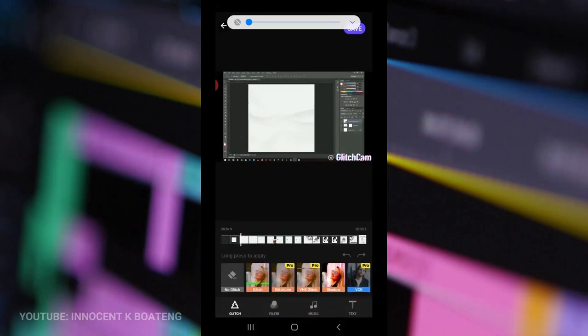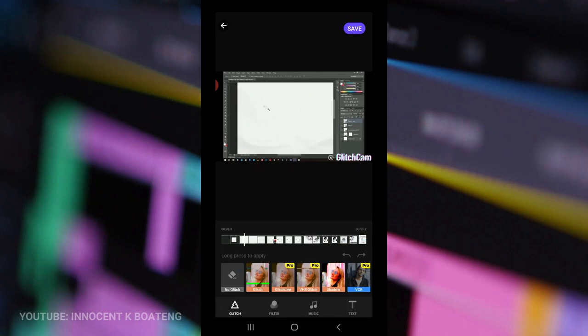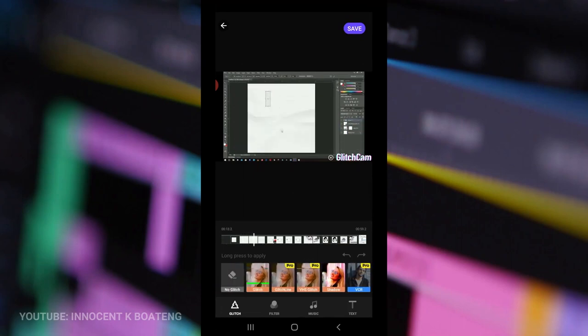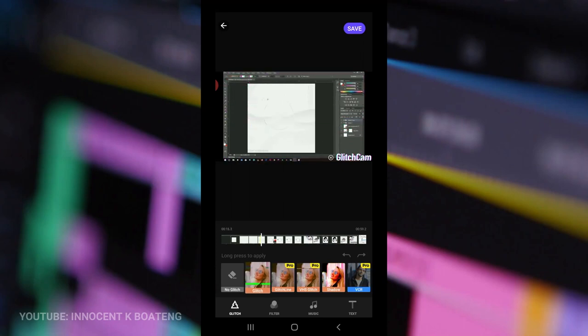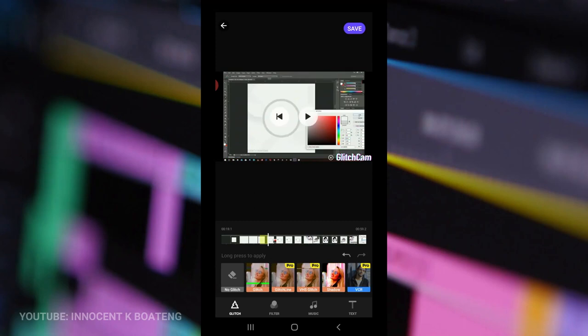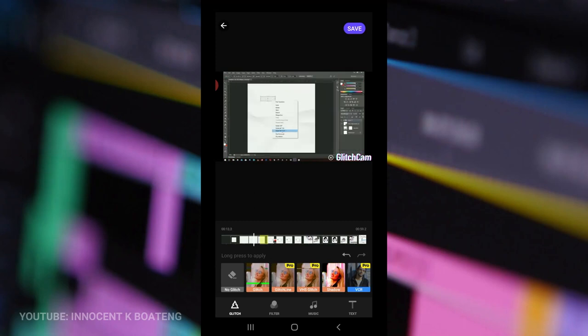Once you're done, you click next right over here and that is where you can add the magic. Basically, you can pause at any section or whilst it is playing, you select any of these particular glitches over here. You press and then you hold it and then you see that it will add the glitches for you.